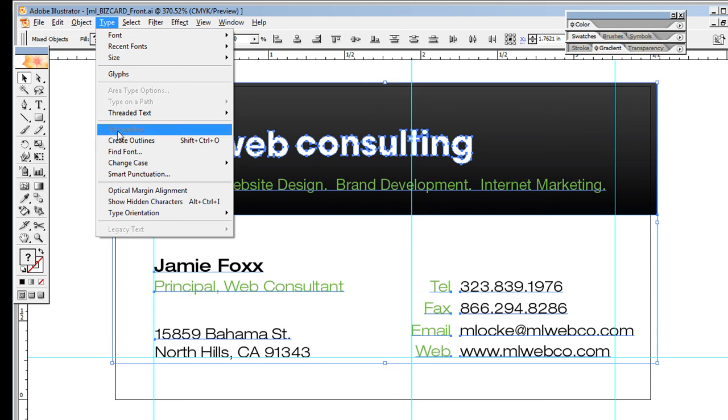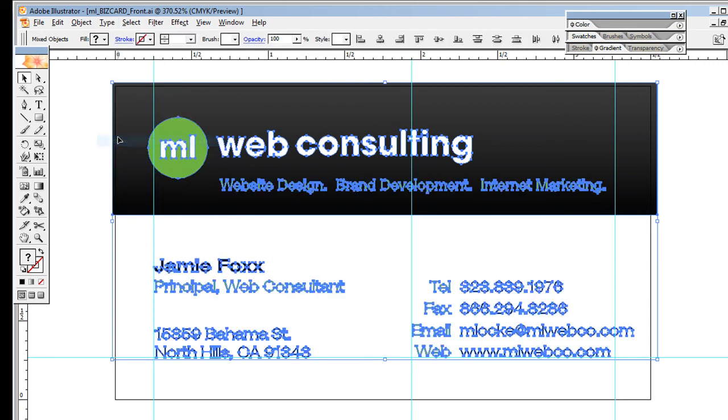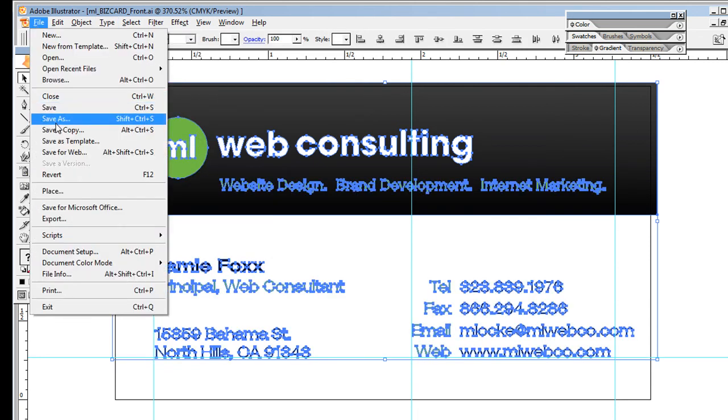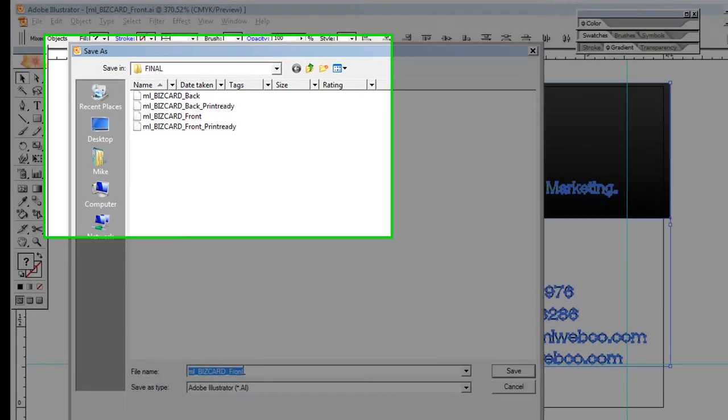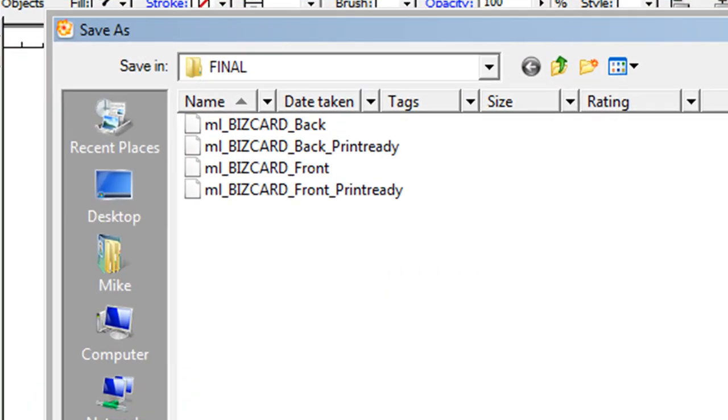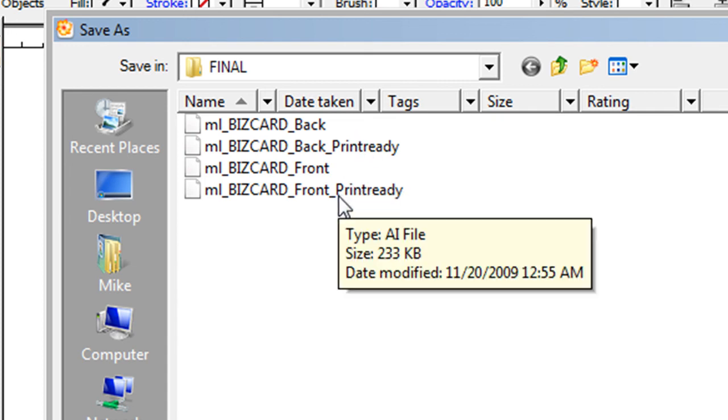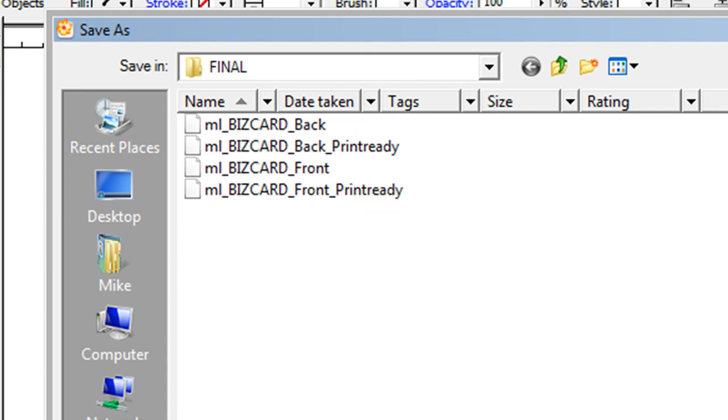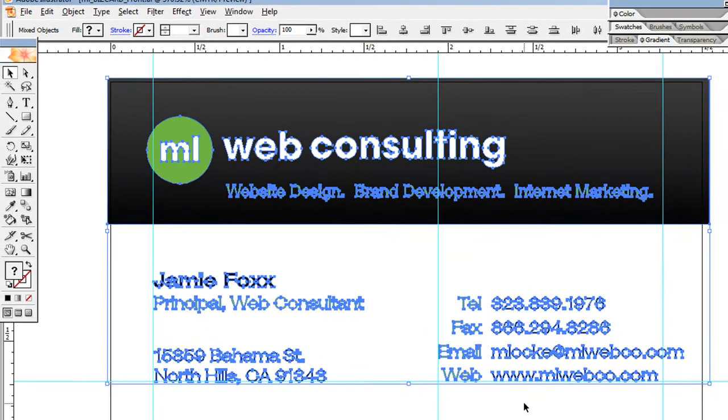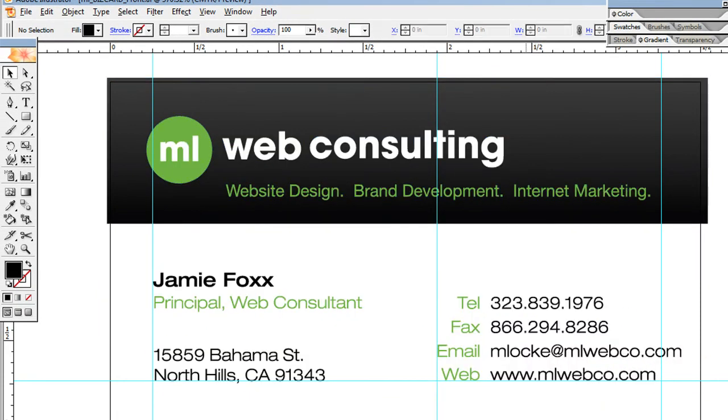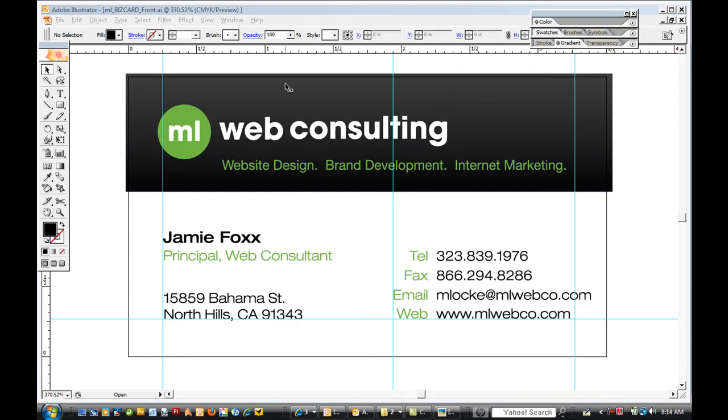Do Type > Create Outlines, and then I would save it as 'Jamie Biz Card Front_Print Ready,' sort of like this here. So I would always have a working version and then a print ready version. That's pretty much it.